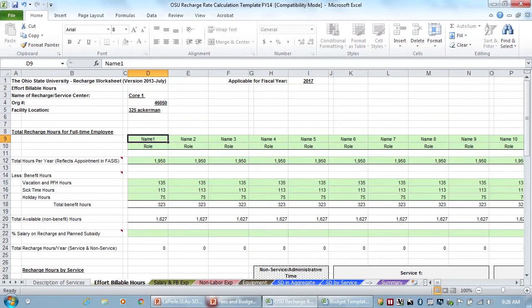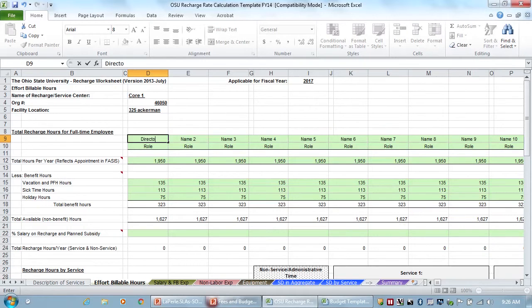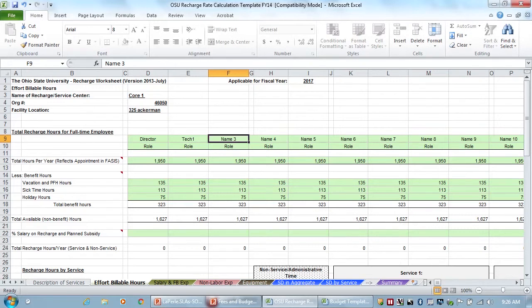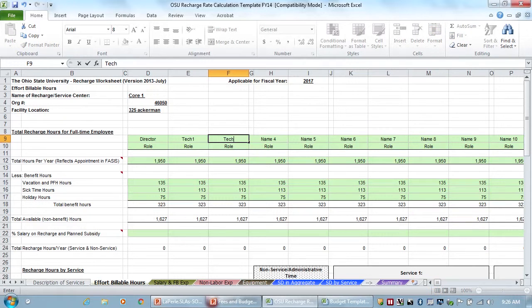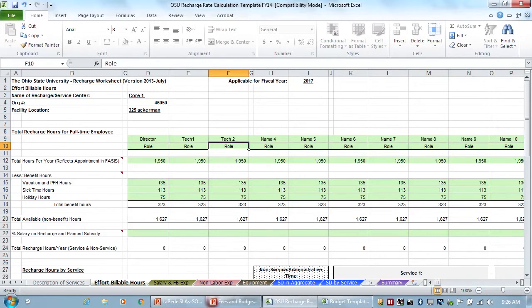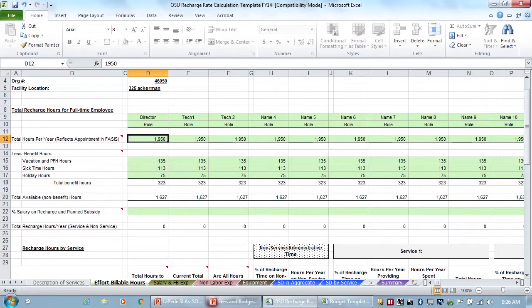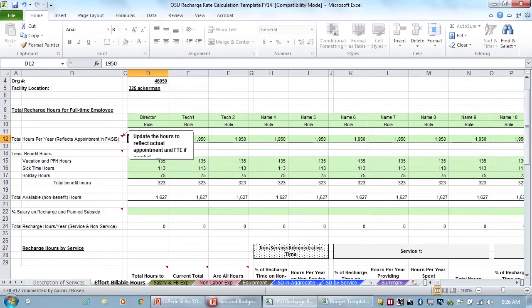So now we need who works in our core. We'll put the director. And we'll put tech. I'm just going to put their roles as their names just so that we're used to them. But you would put their name and then put their role underneath. So then, how many hours do people work? So total hours per year. Typically this is 2080.